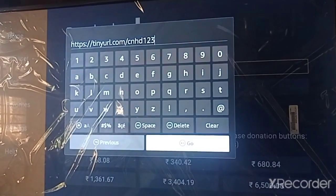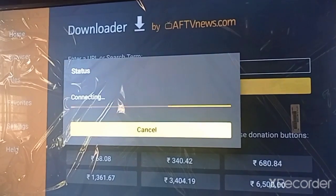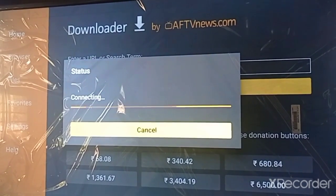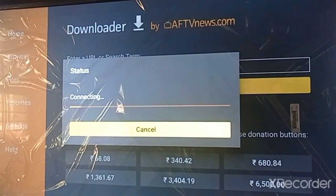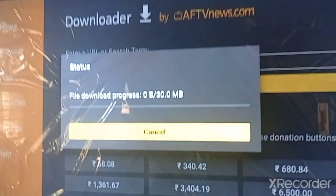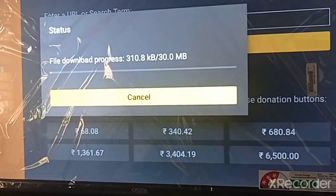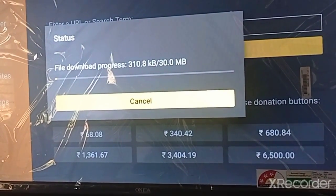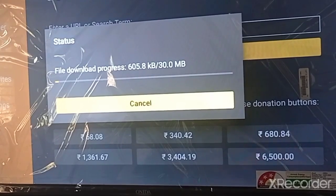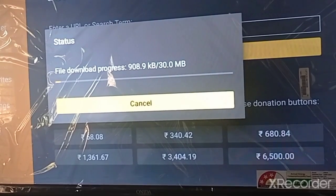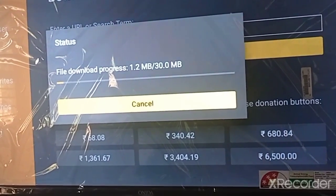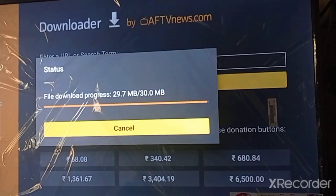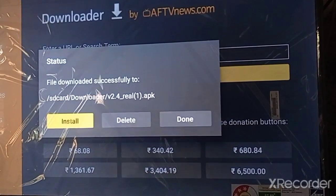Click the Go button and wait for the download. Here you can see it's connecting. This is the app — it's a 30 MB app. After the download, I will show you how to install Cinema HD on your Fire TV. You can see our app has been downloaded.